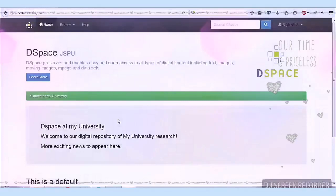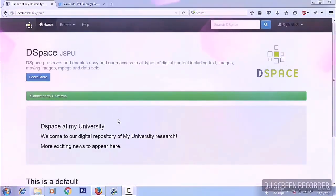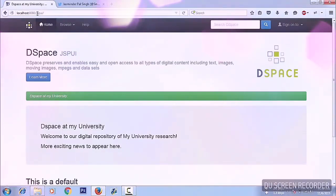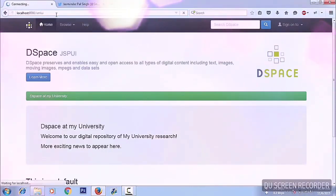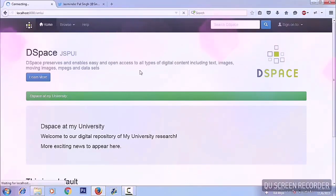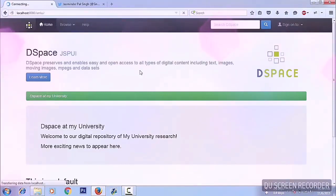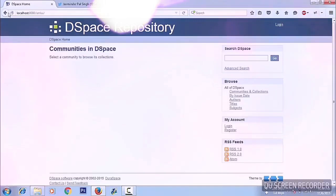We will discuss the customization of DSpace layout, or interface customization. I am in the JSP UI — Java Server Pages user interface. There are two interfaces for DSpace: one is JSP UI and one is XML UI. I will be talking about JSP UI here, and how to customize it according to your university or college details.